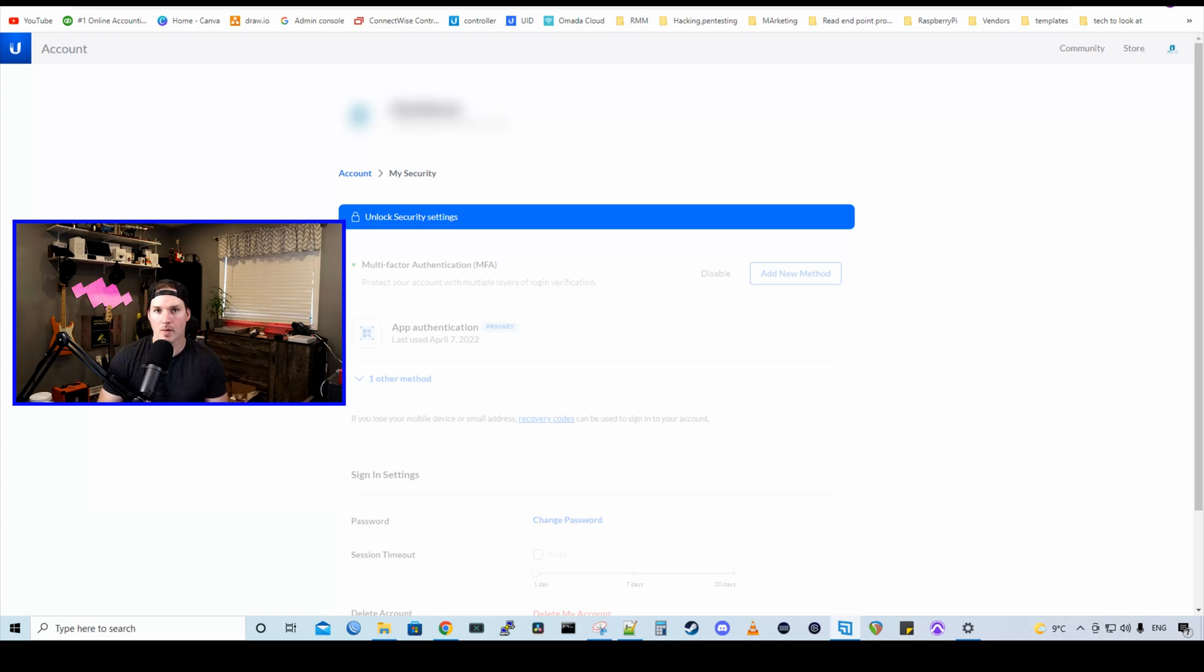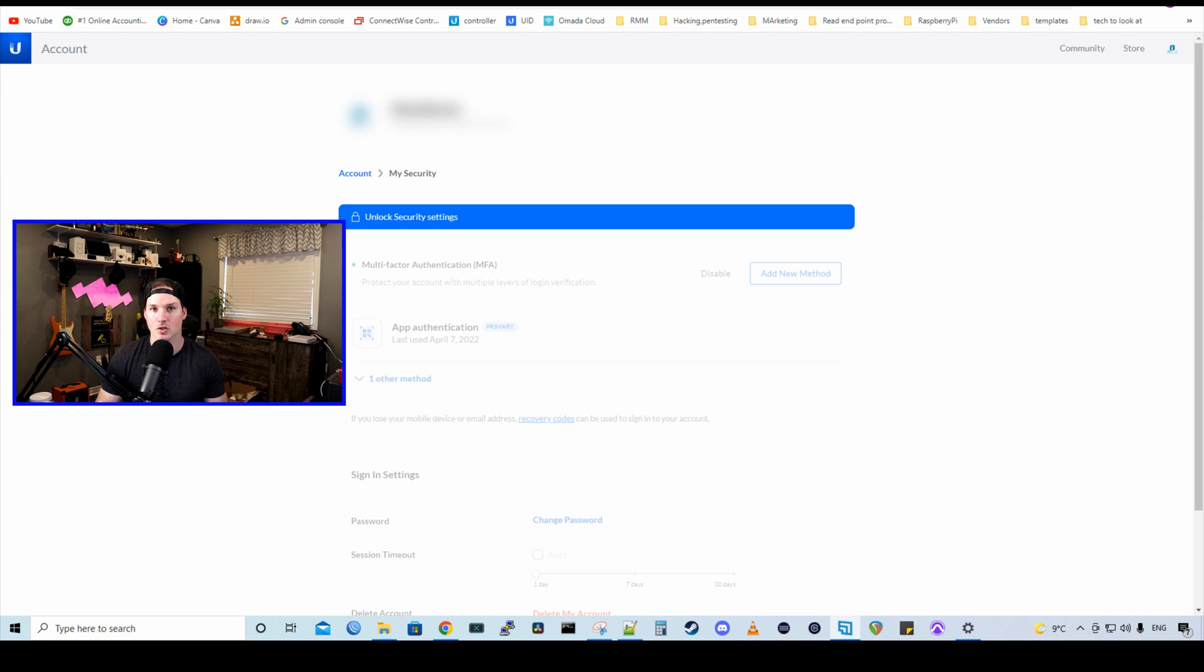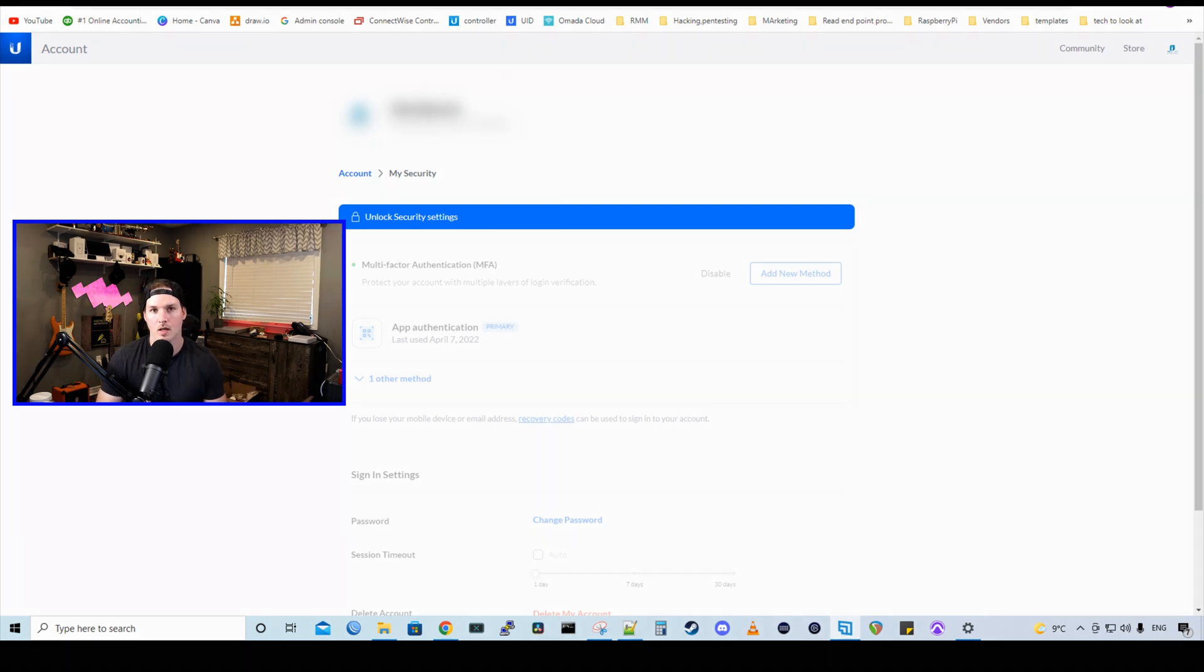Hey everyone, Cody from MacTelecom Networks. Today, Ubiquiti released a couple different authentication methods that we could use with our UI single sign-on account. The one major thing is UI Verify, which I have been using for a bit with UID, but now we could tie that in to our single sign-on.